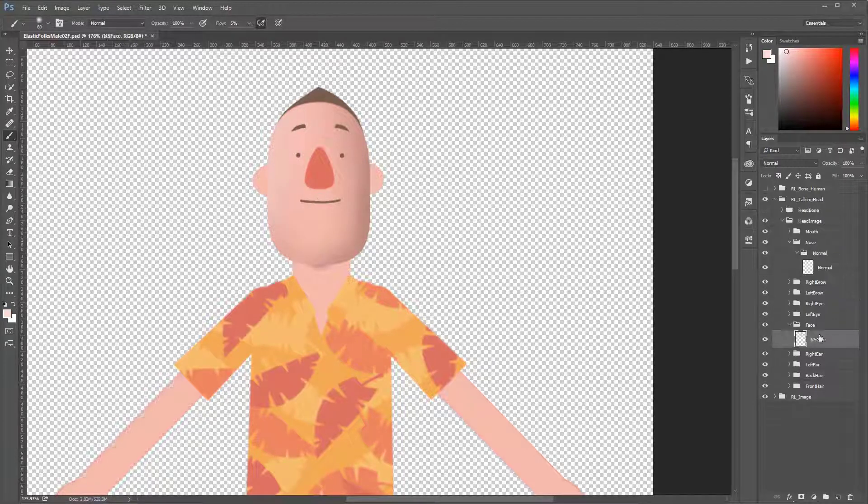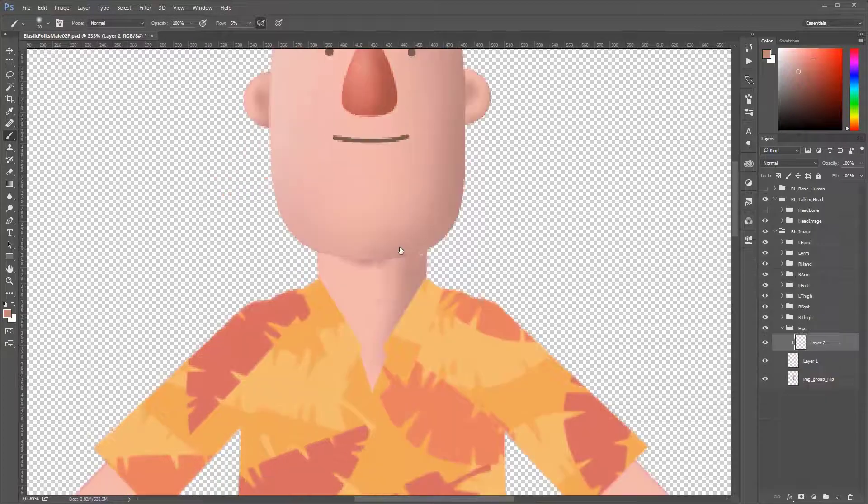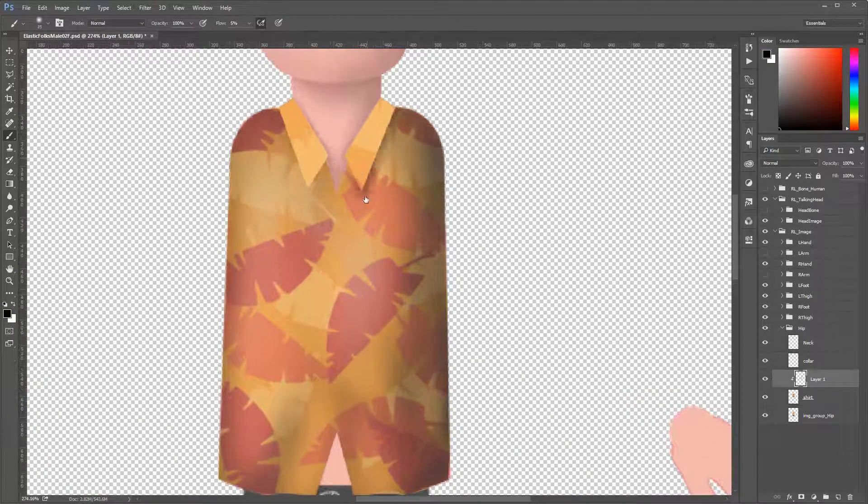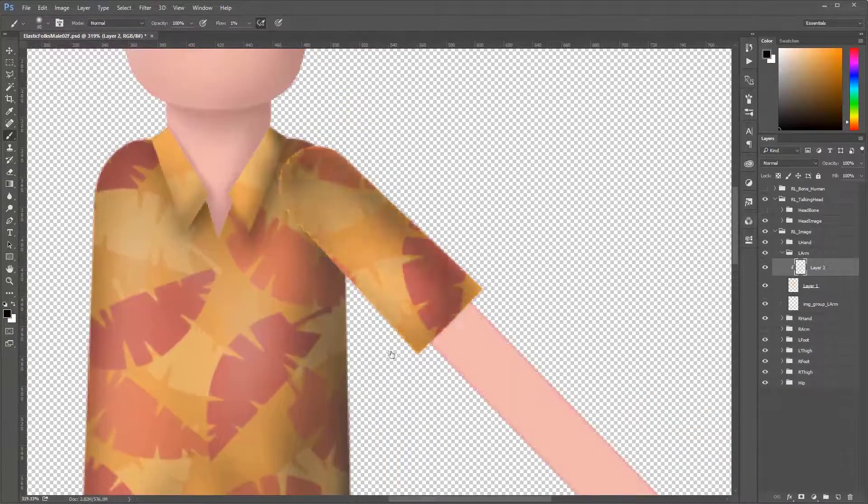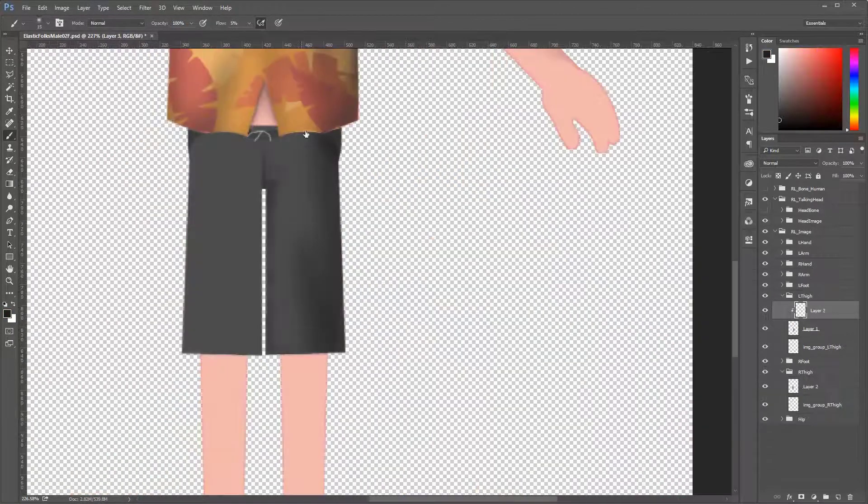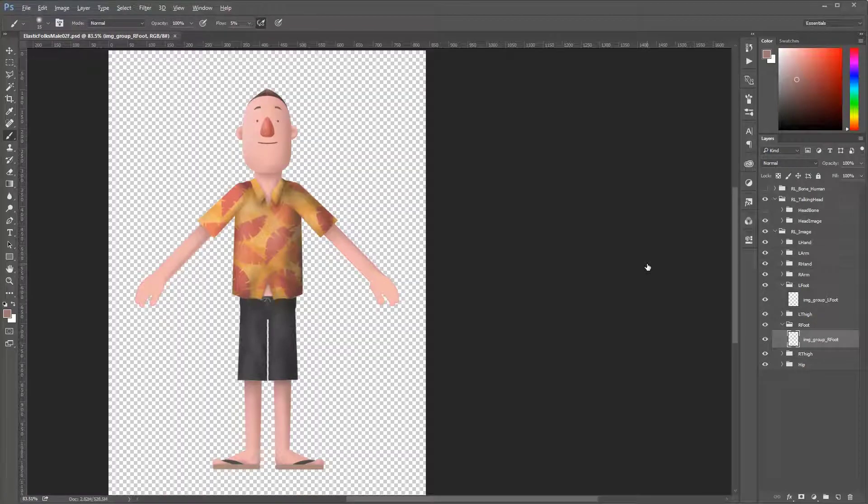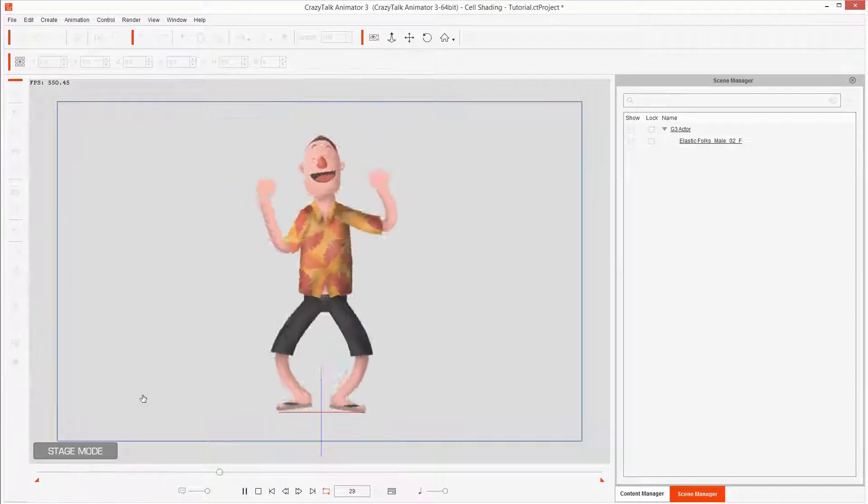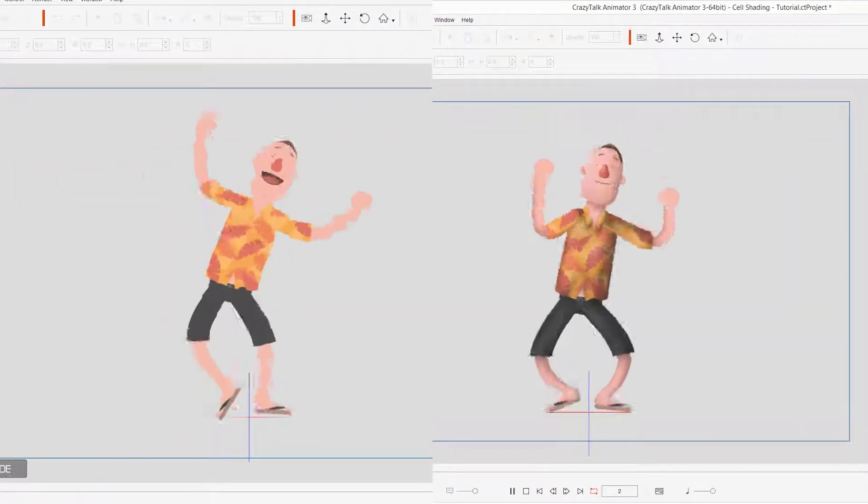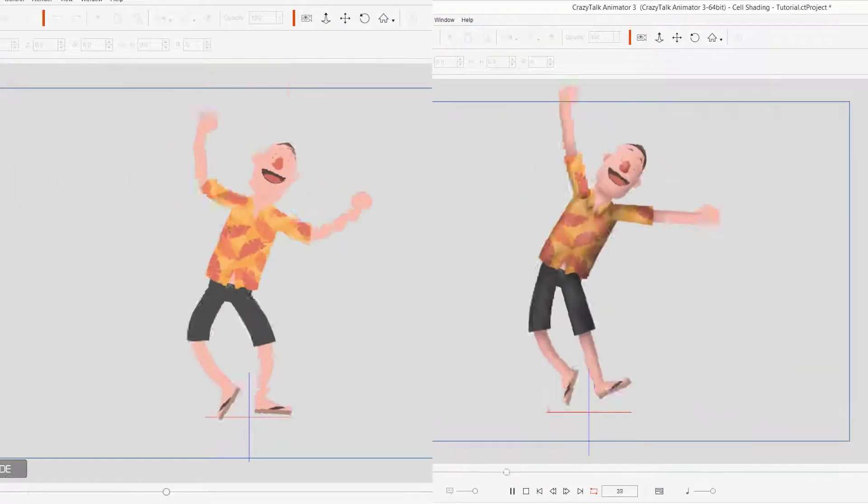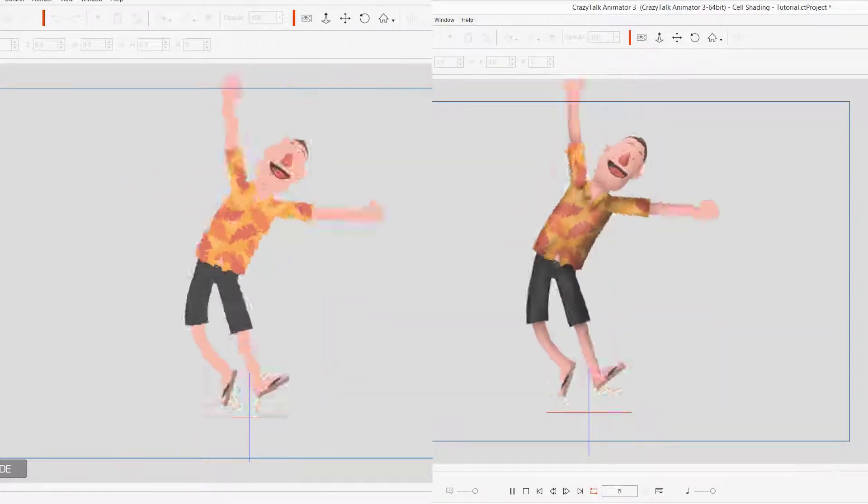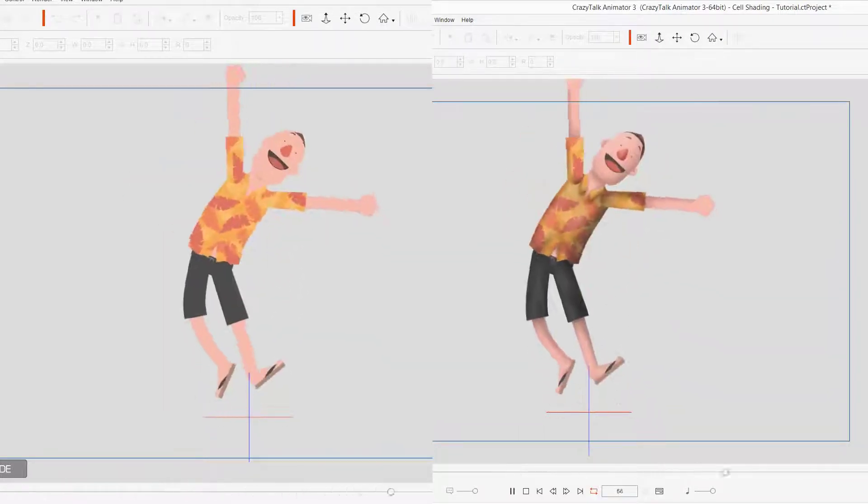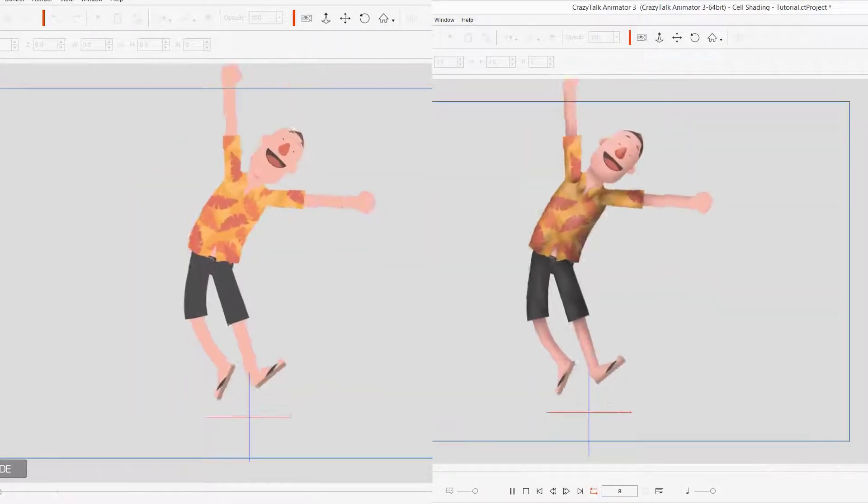That's it. Then, you repeat that process for all the layers of your character. And then, you have a fully shaded character. Now you know the basics for cel shading, and you also know how to do it in Photoshop and Crazy Talk Animator 3 Pipeline.